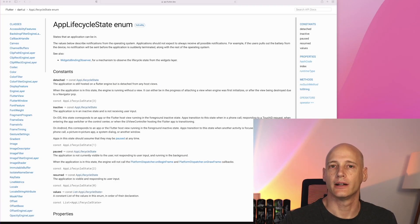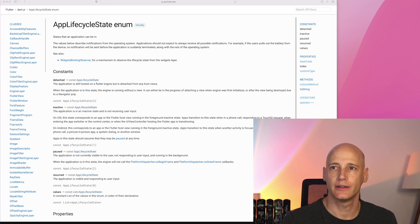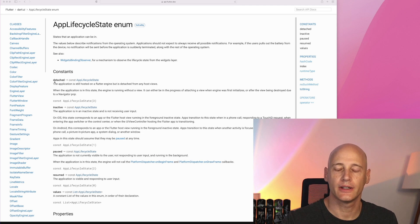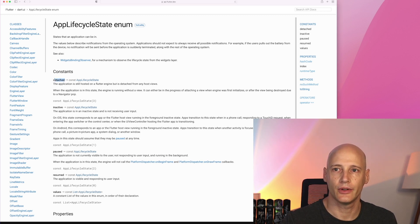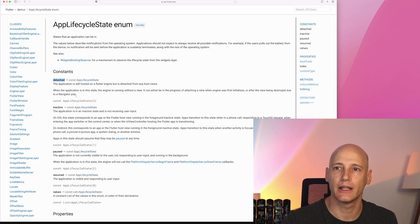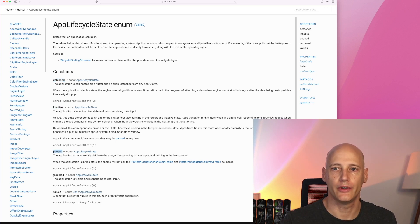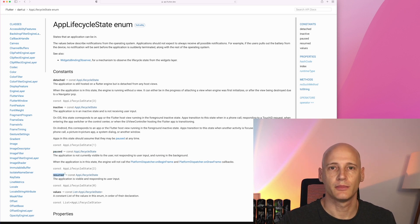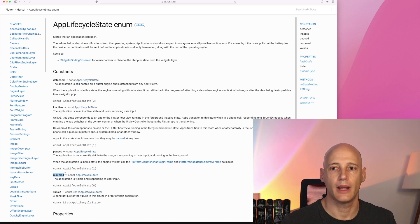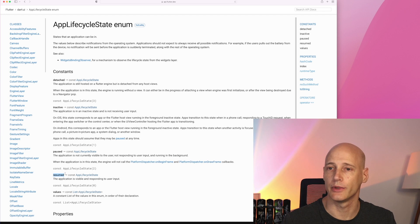In Flutter there are two classes that are important for this. One is the ApplicationLifecycleState, which defines the different states your application can be in. Detached is the first one — it's a rare interim state when the application is still building up. More relevant are inactive, paused, and the most important one: resumed. Resumed is the standard state when your application is on screen and acting on input from the user.